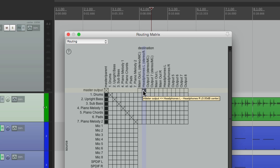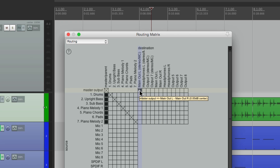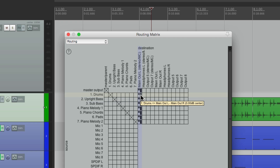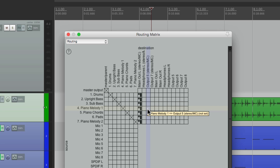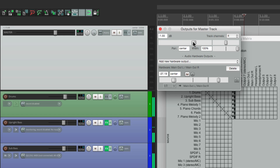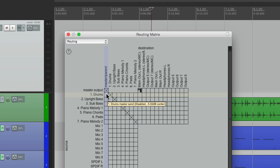So if we want to change it to our headphones, we can do that here, or any other output that we want — or multiple ones. Just click them all, or drag them. Now if we want to bypass it, or go around the master track, we just clear them all here and have the tracks directly go into our main output. So now the mix is going to be the same, but it's not being affected by the master track — it's going directly to our speakers. But normally, our tracks are going to go to the master track, and the master track is going to be routed to our speakers.